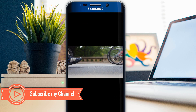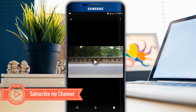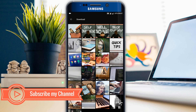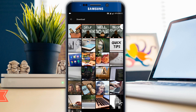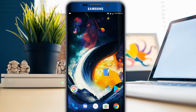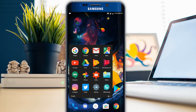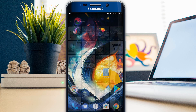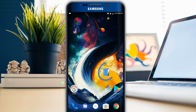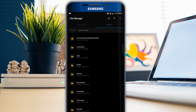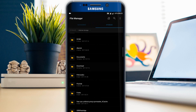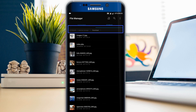Here I have some files in the download folder under the gallery — few are pictures and few are videos. Once again I will confirm these files are in gallery. To hide these files, go to file manager and navigate to the download folder, because my files are in the download folder which I am going to hide.